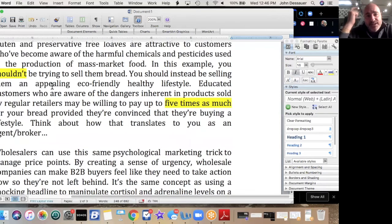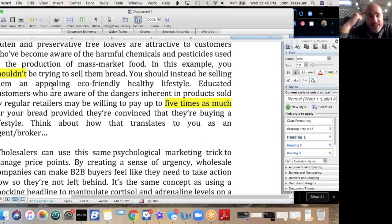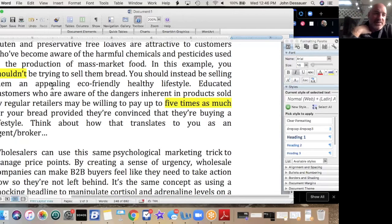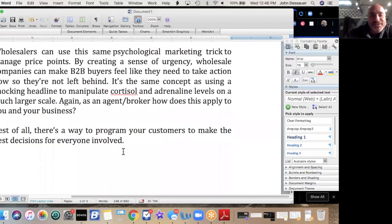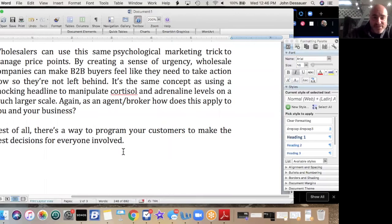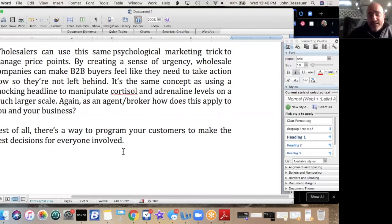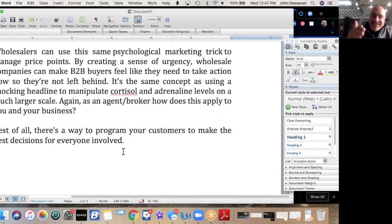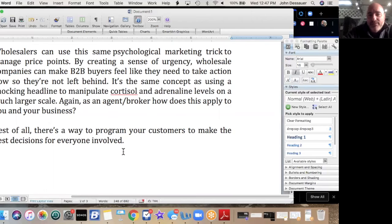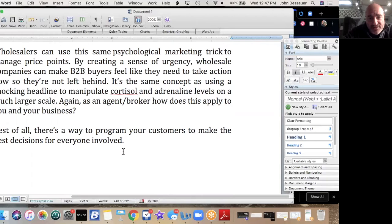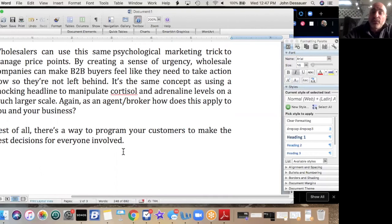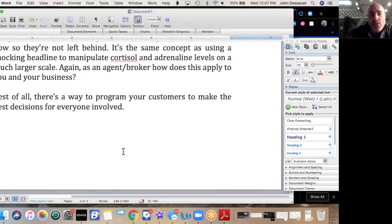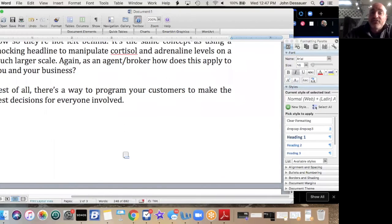Why do we sell the lifestyle? Because it releases different chemicals in the brain, and when different chemicals are released, different actions are taken. Think about decisions that people make when they're in love—like they make different decisions than they would make if they weren't in love. Or think about when somebody's in danger, a family member or a good friend—you make different decisions immediately. Values change, your priorities change. The same thing here with selling. Wholesalers can use this same psychological marketing trick to manage price points. By creating a sense of urgency, wholesale companies can make buyers, B2B buyers, feel like they need to take action now so they're not left behind. It's the same concept as using a shocking headline to manipulate cortisol and adrenaline levels on a much larger scale.